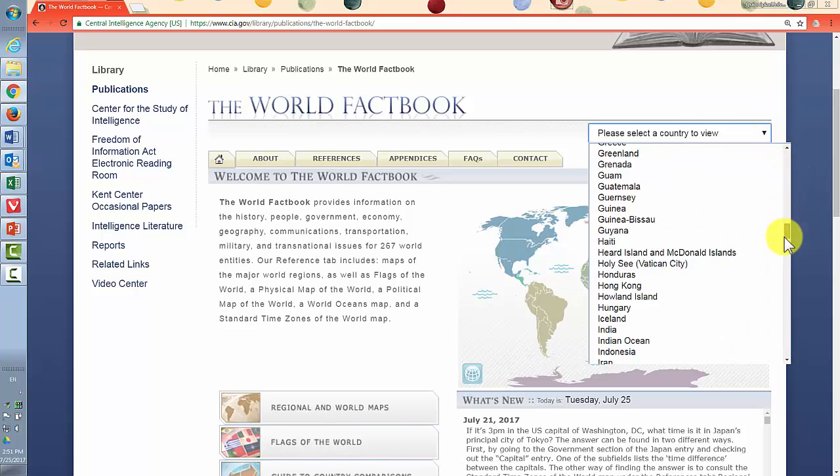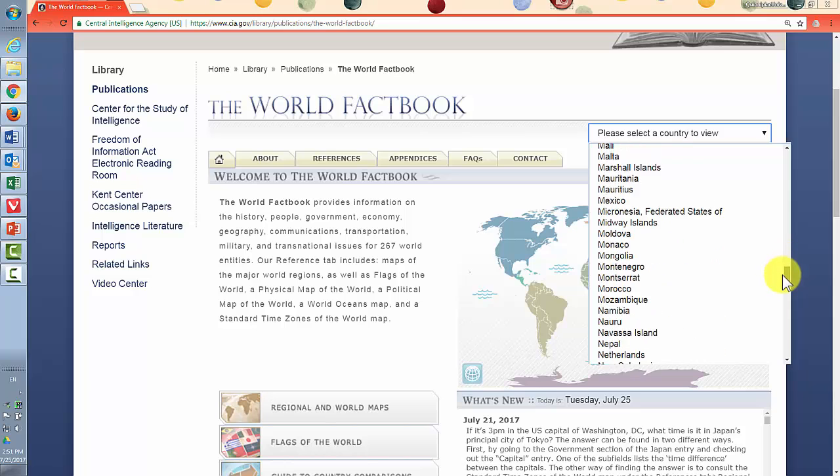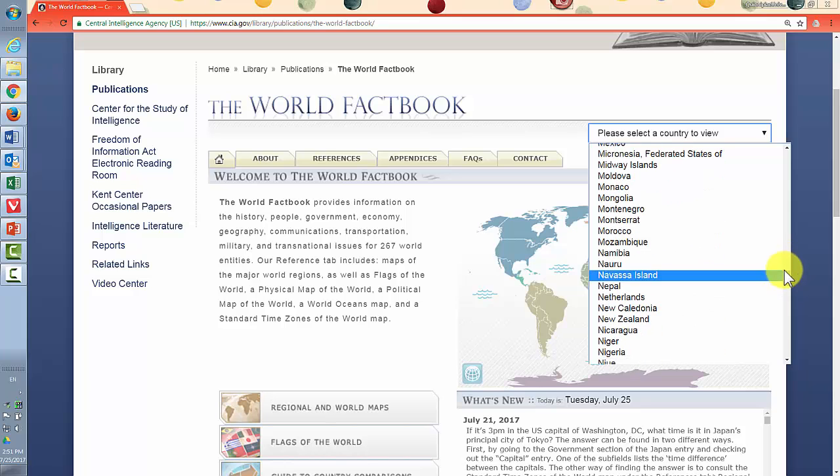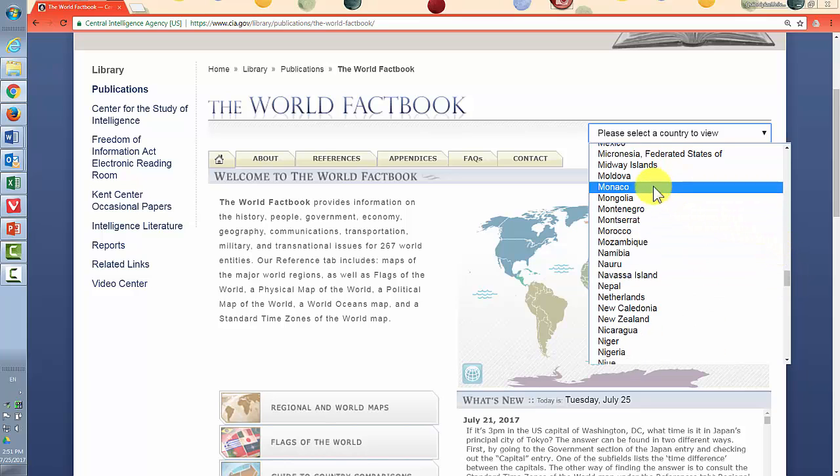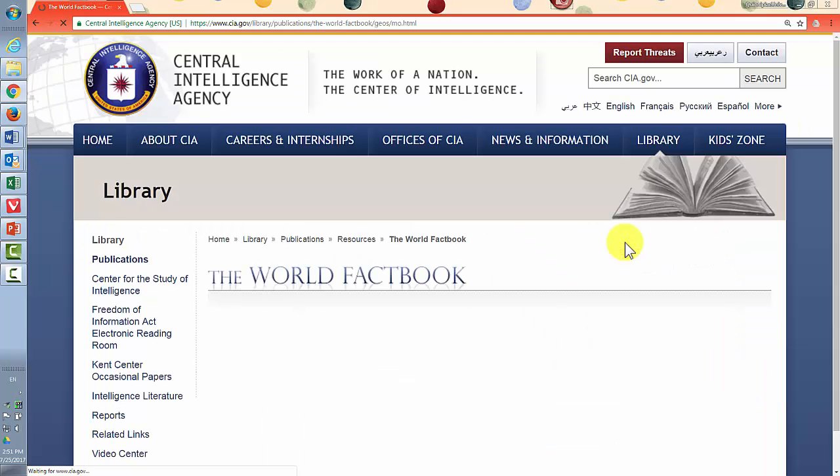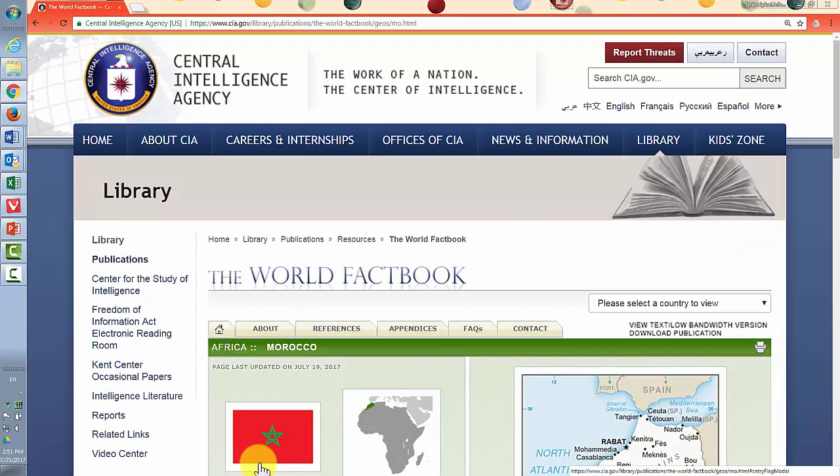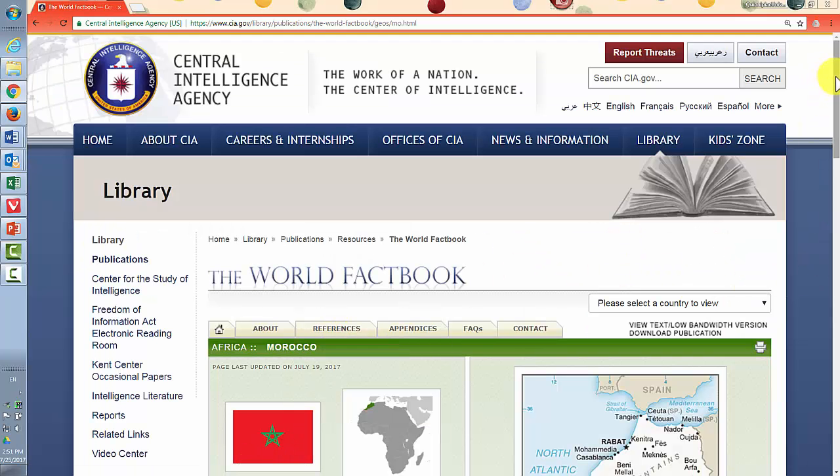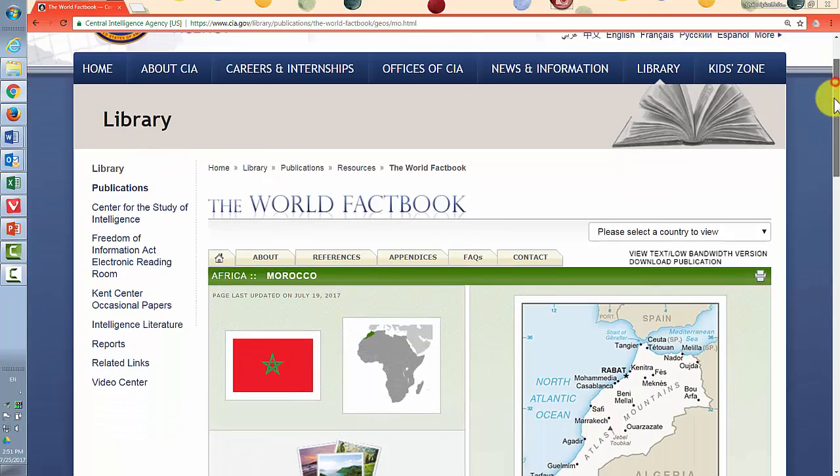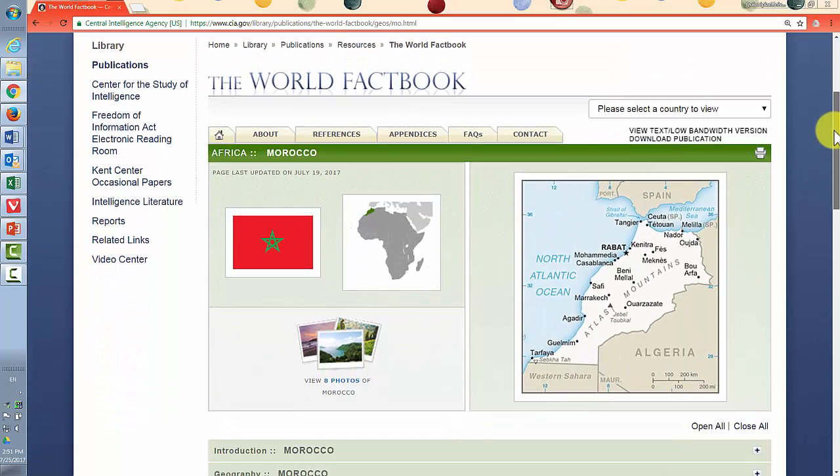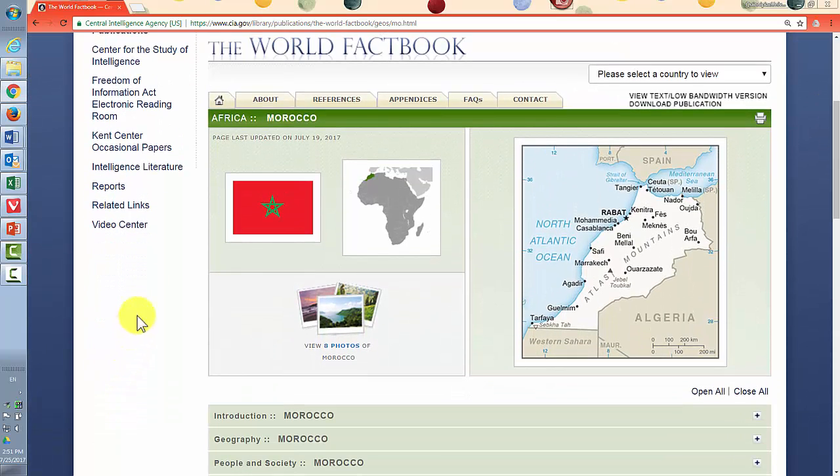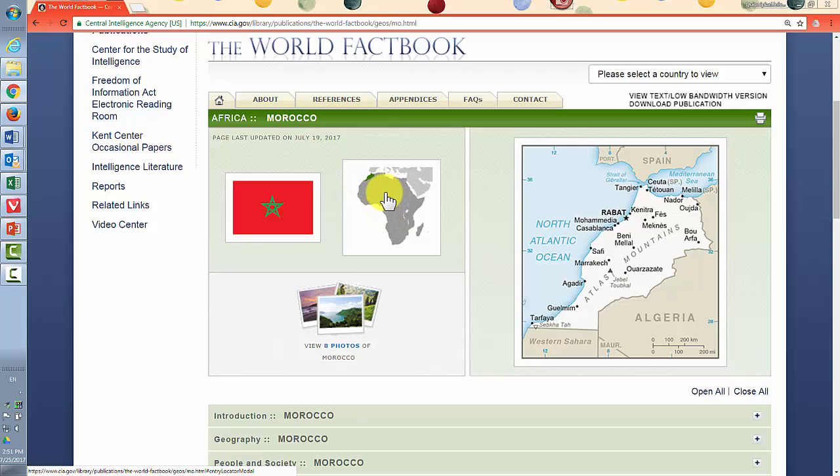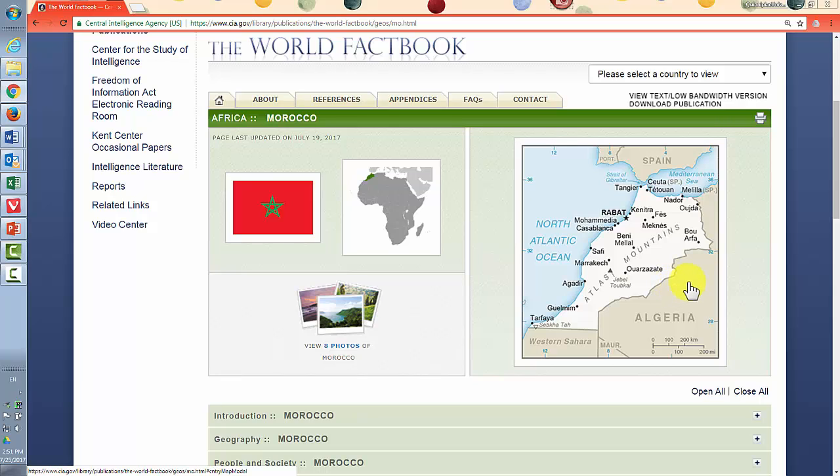So I'll roll all the way down to the M's and find Morocco and click on that. This screen gives you a brief view where you can get the flag, the general location of the country, and a basic map of the country. It'll tell you when the page has last been updated.